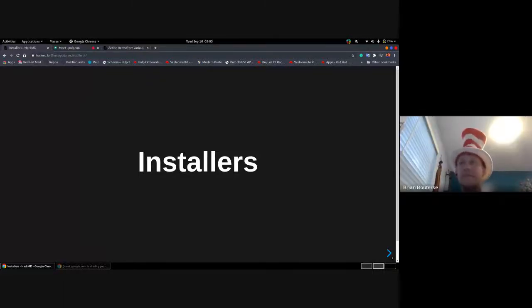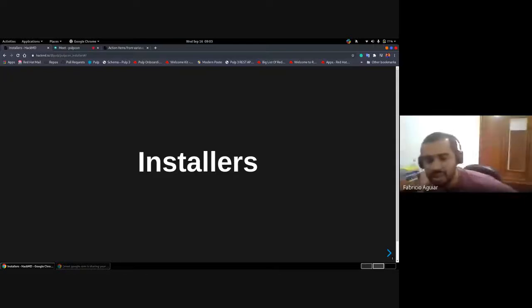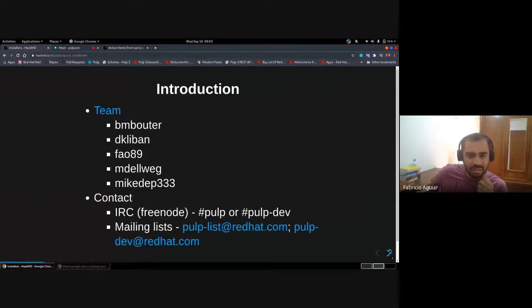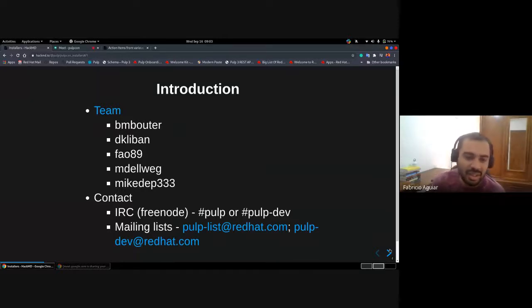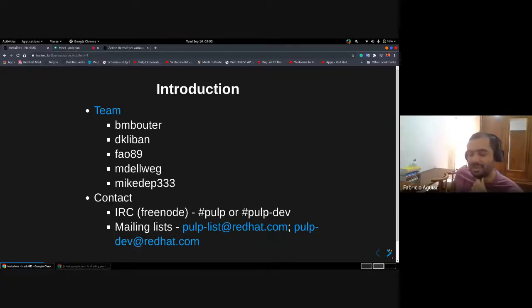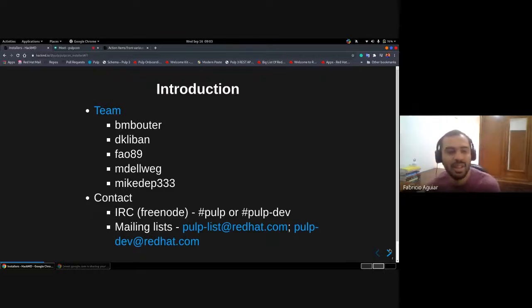Today I would like to talk about the installers. Many people just know one or maybe two of them. First I'd like to give an introduction about our team. The installer team is composed by Brian, then myself — my name is Fabrizio, and I'm from the Pulp team. I work on the Pulp installer team and the CI team.